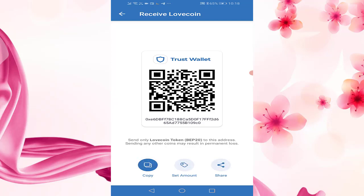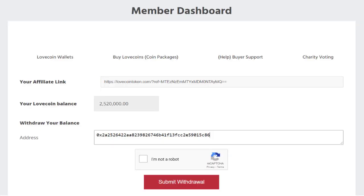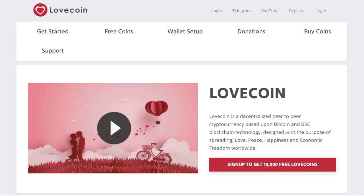You can acquire LoveCoin tokens by visiting the website LoveCoinToken.com and either buying them, earning them from mining, free airdrops, or by referring others to the website. To withdraw your coins from LoveCoinToken.com, you would simply submit this TrustWallet LoveCoin address into the withdraw coins form field. This concludes this tutorial on how to set up a LoveCoin token wallet via the TrustWallet app. Stay tuned for more tutorial videos coming soon.